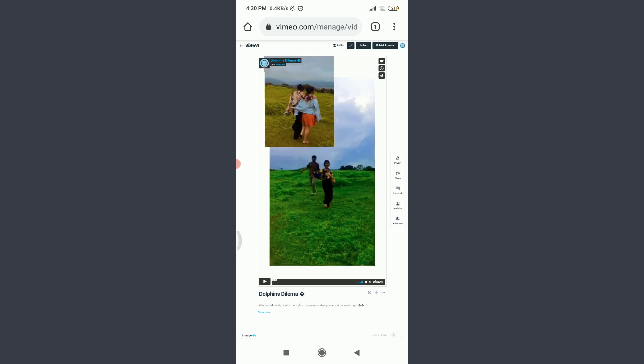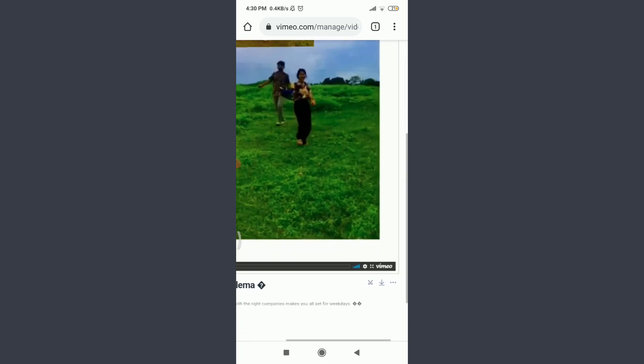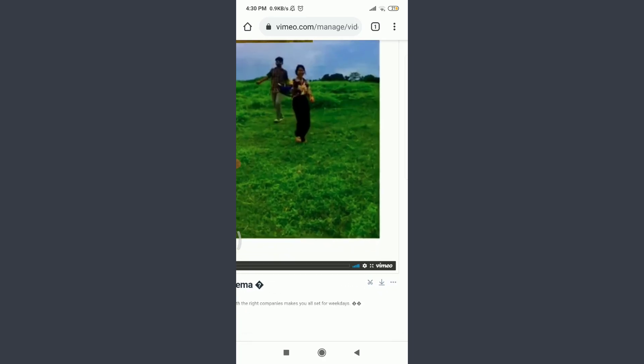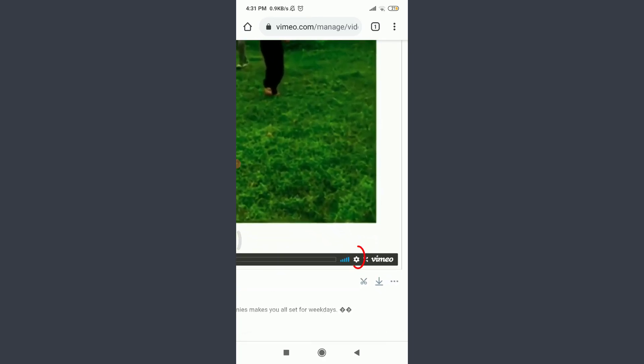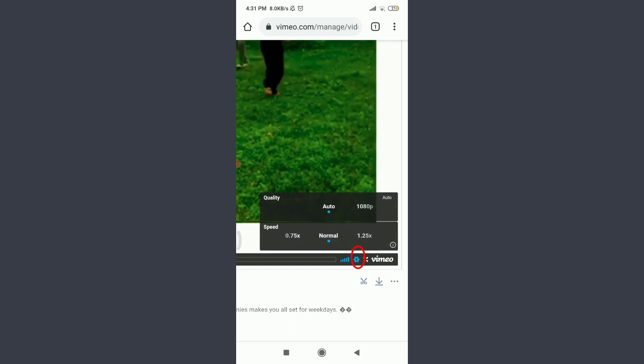For that, you need to zoom in. And on the bottom right corner, you will see this gear icon. Tap on this gear icon. You have two of the options that have just popped out on your screen. That is changing the quality of your video and the speed of your video.